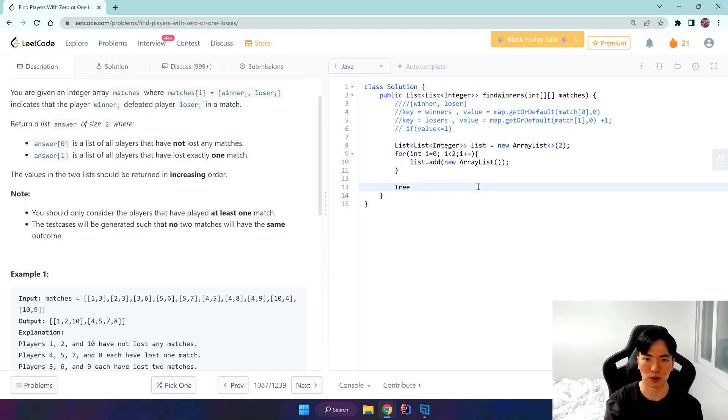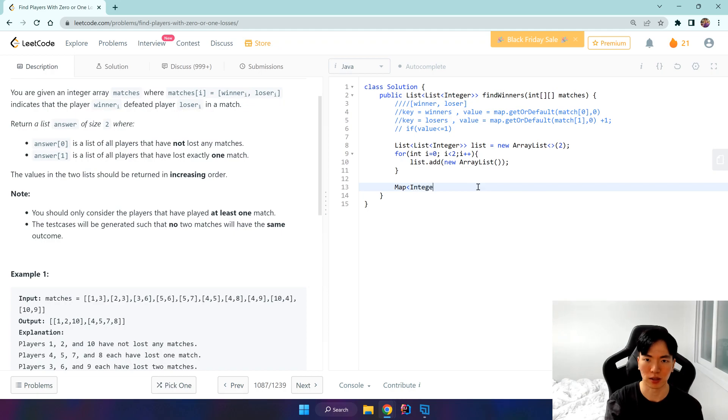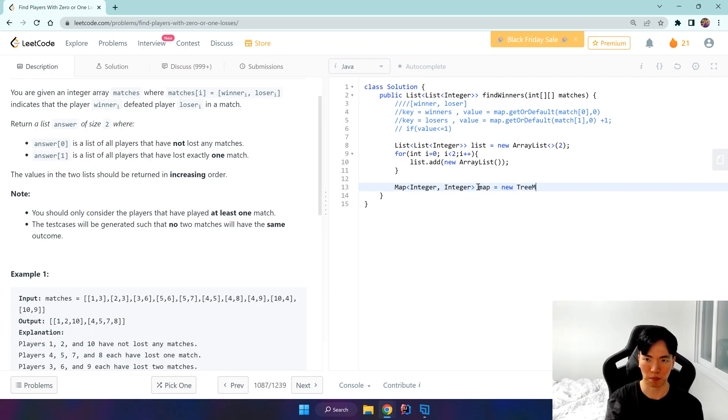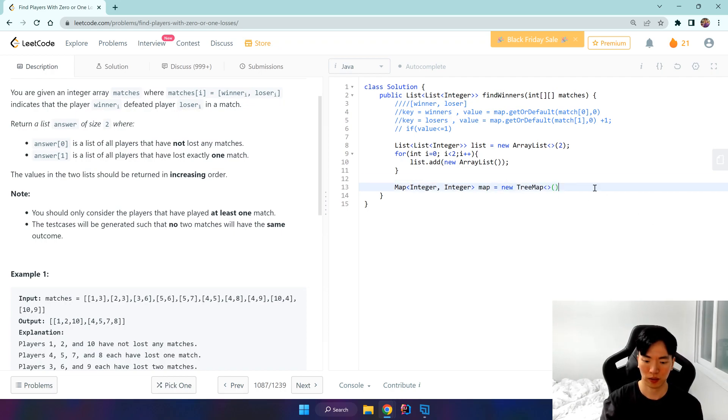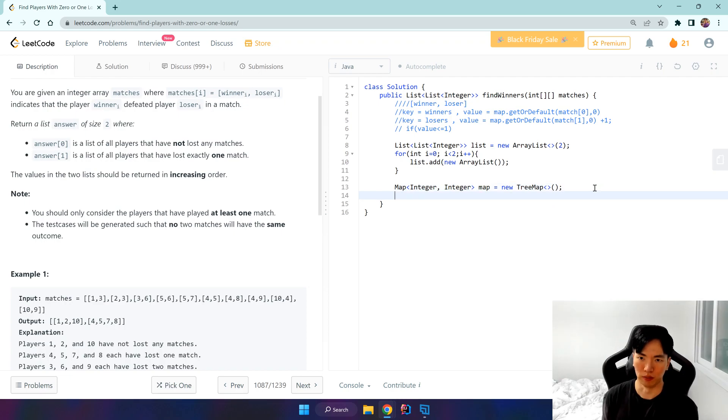As I've said, we want to create a map that contains an integer key and an integer value, and we're going to use a tree map.